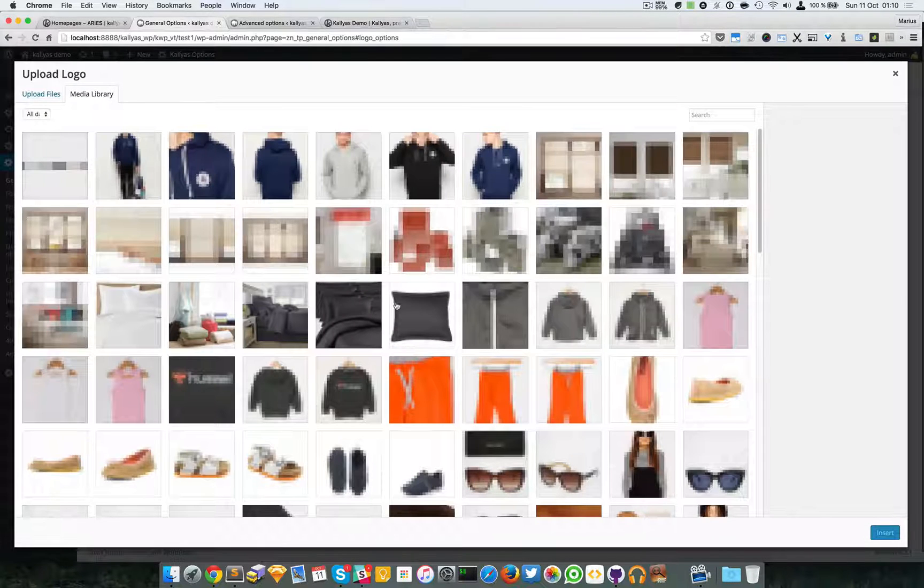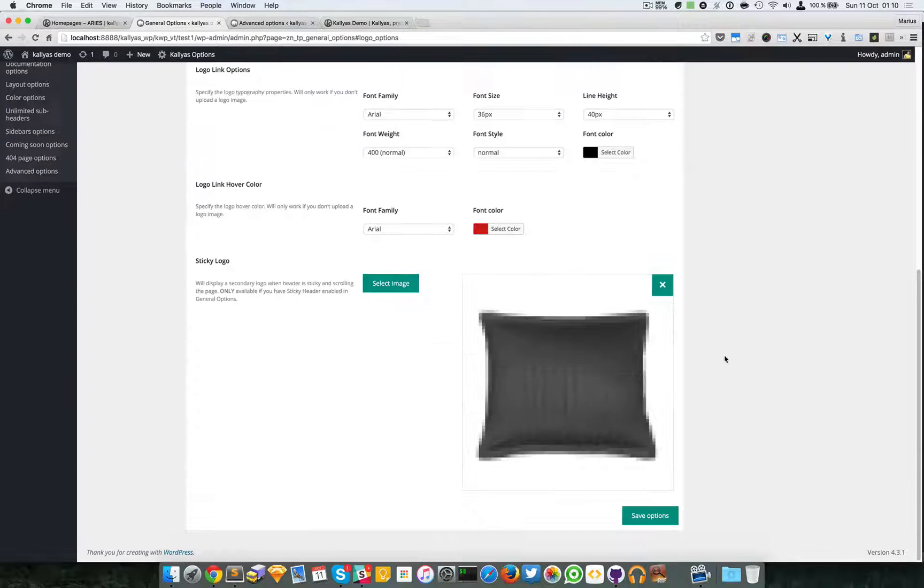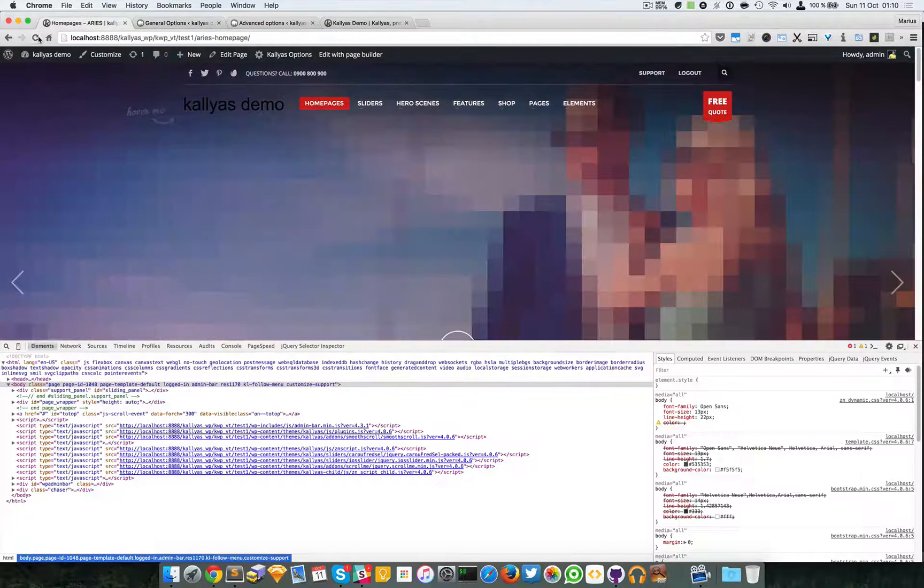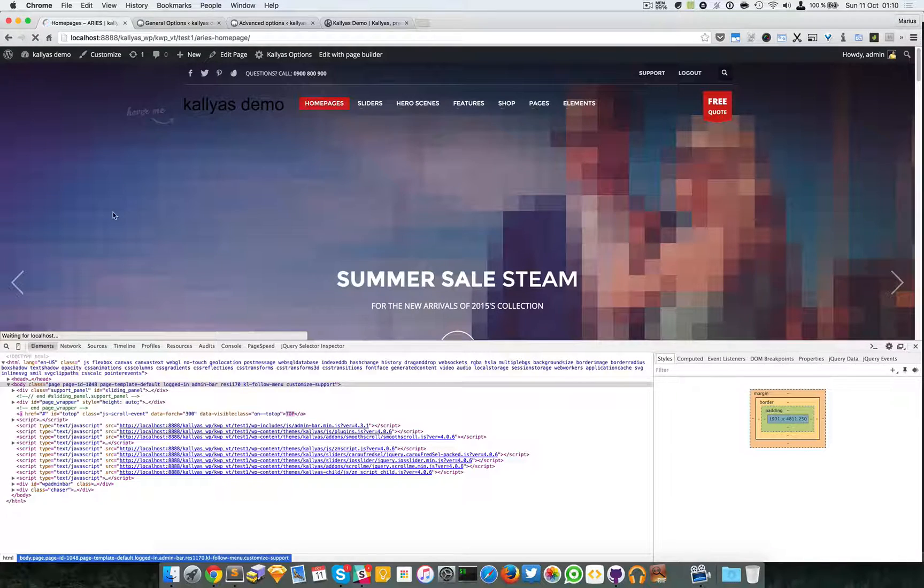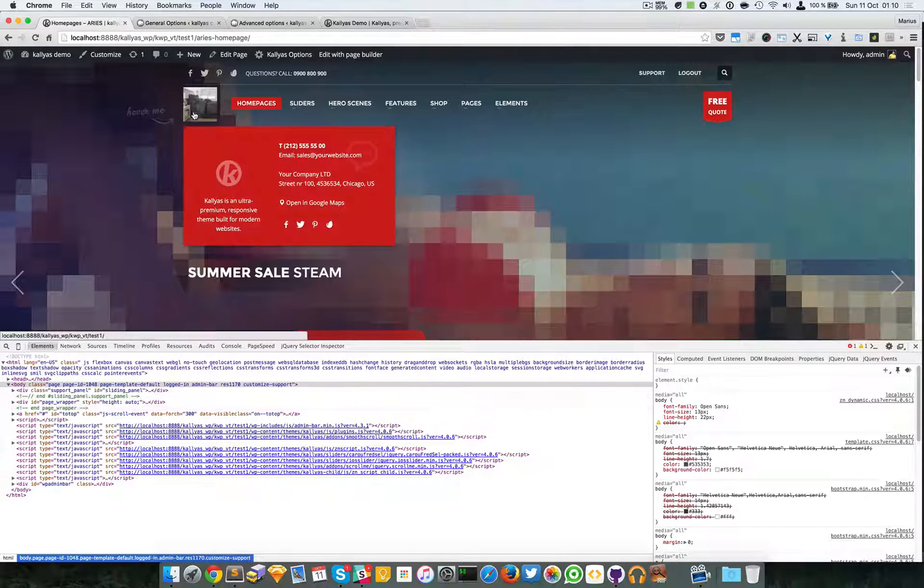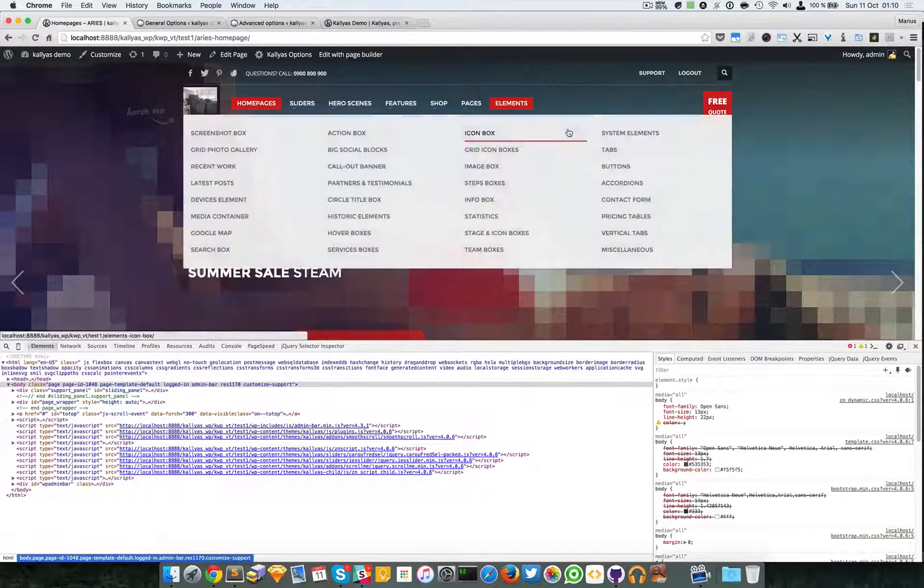Let me save the options. And as you can see, when the header gets stuck to the top, the image is changed. This is because the header has a different size when it's at the very top and when scrolled.